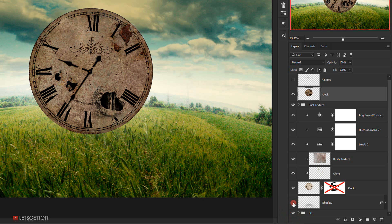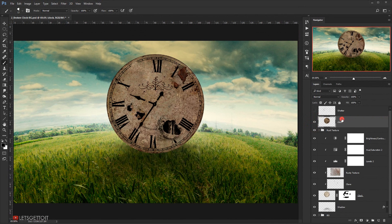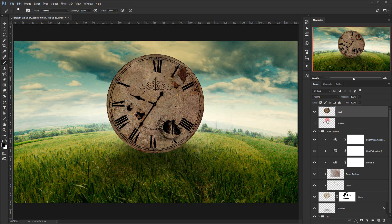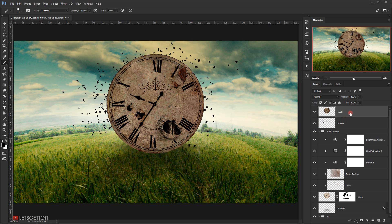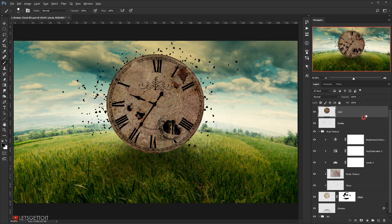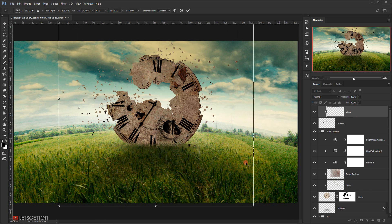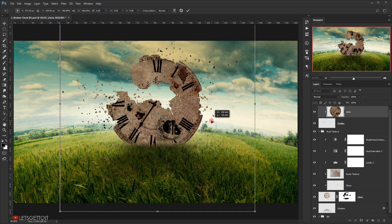I'll make everything else visible again, including the layer mask. Now we have the clock on top of everything. I'll take it and put it on top of the shatter layer, make the shatter brush visible, then make the clock layer a clipping mask by pressing Alt and clicking between the two layers. Now I can press Ctrl+T to transform and make the clock bigger so it covers all the shatter brushes, making it look like the shatter is coming from the clock itself.